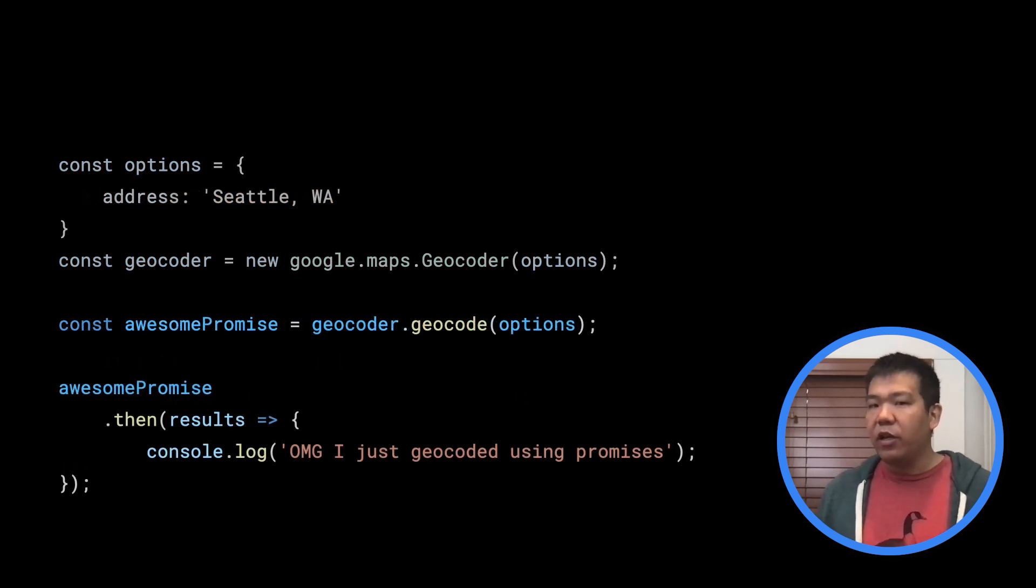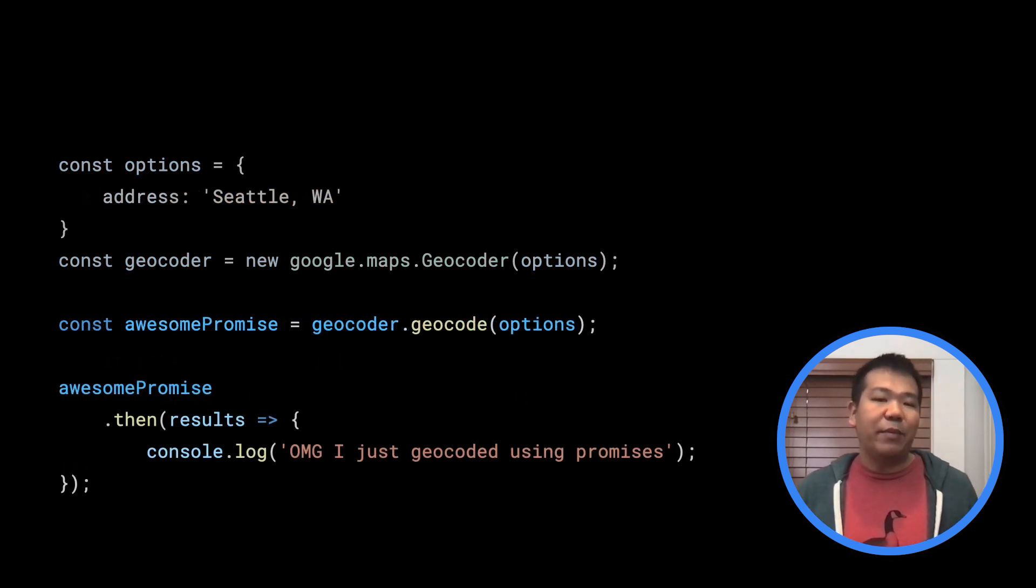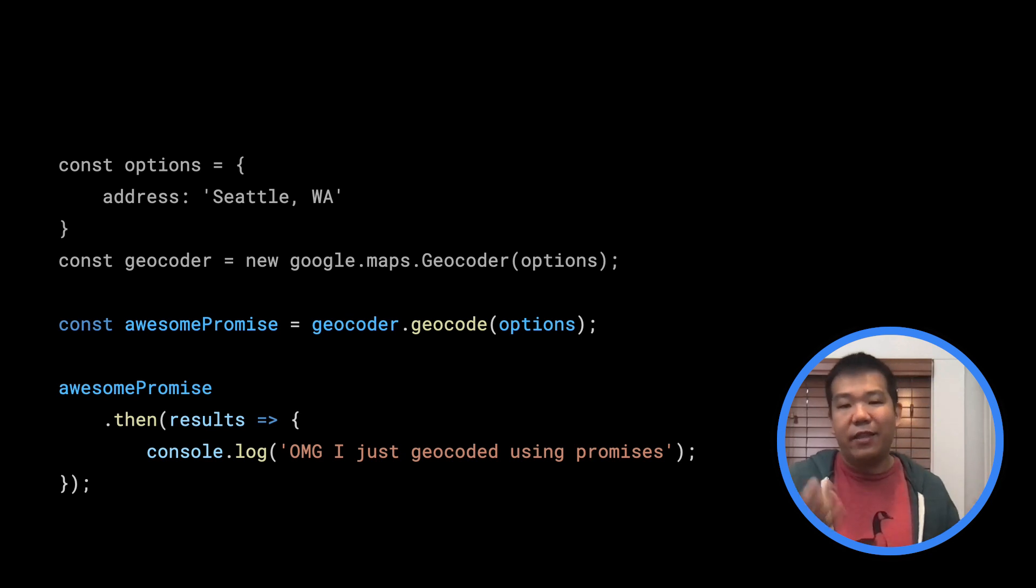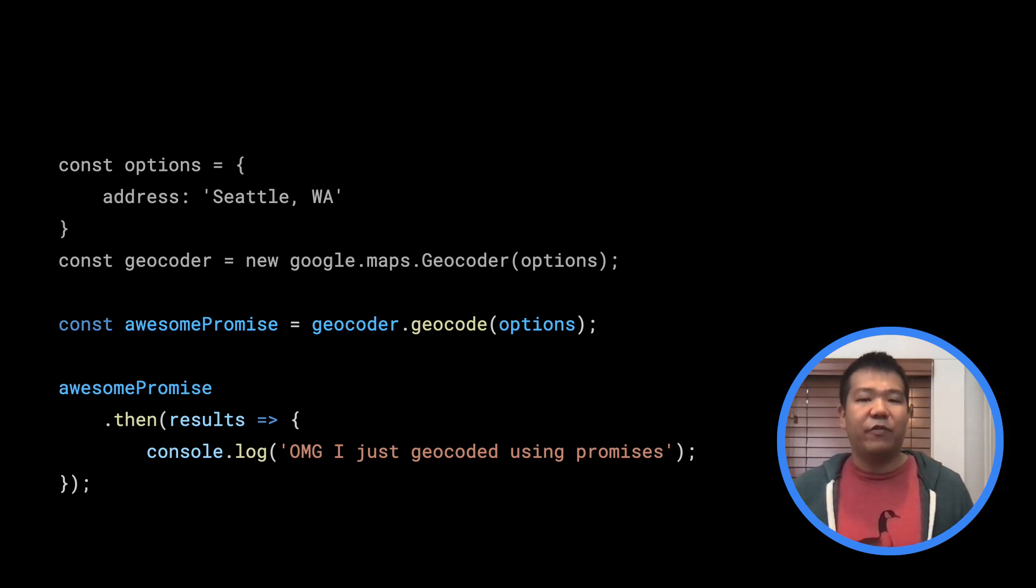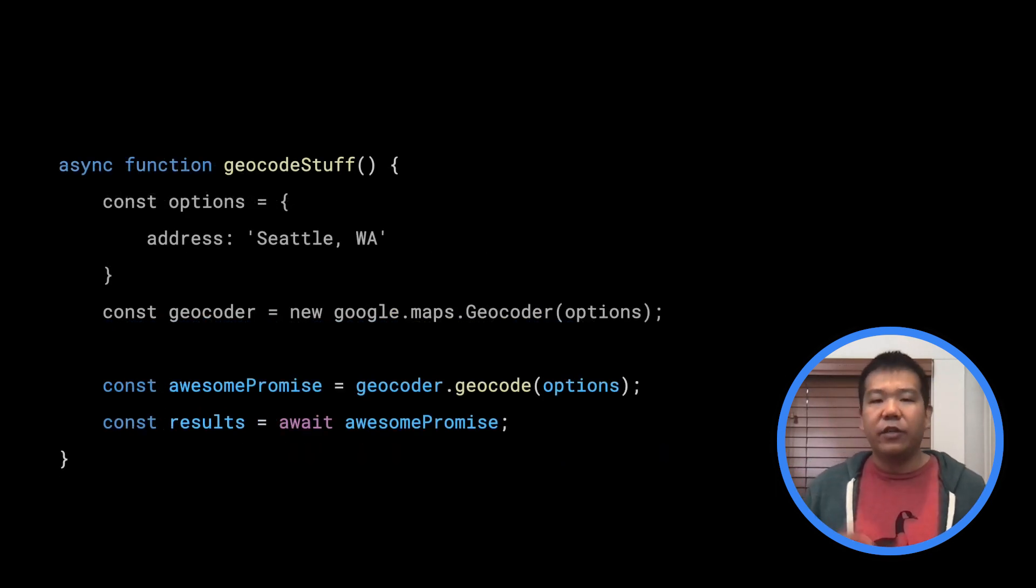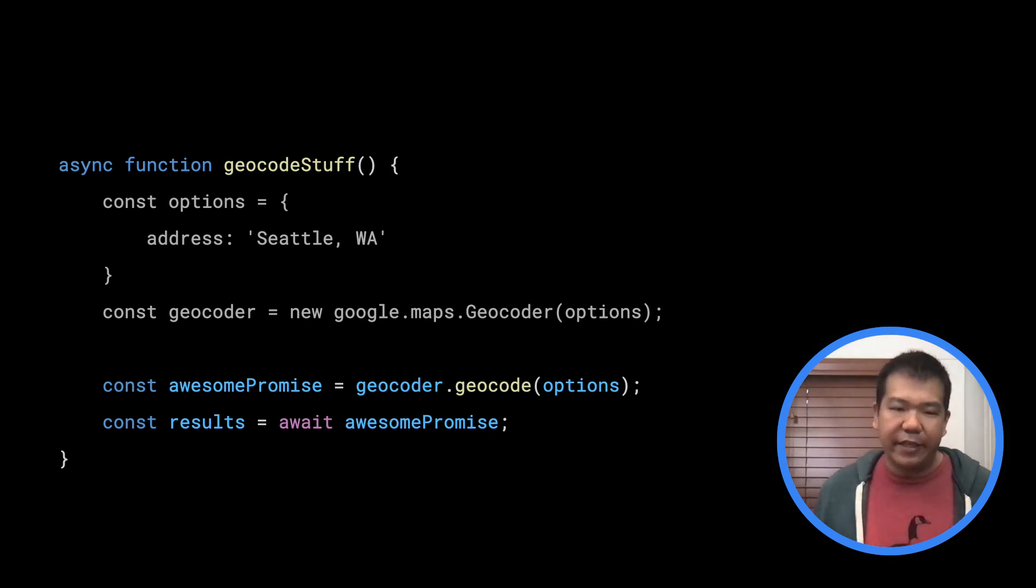With promises support, we can now rewrite this much more cleanly by simply calling then on the return value of the function call, or if you prefer, using async await. No callbacks needed.